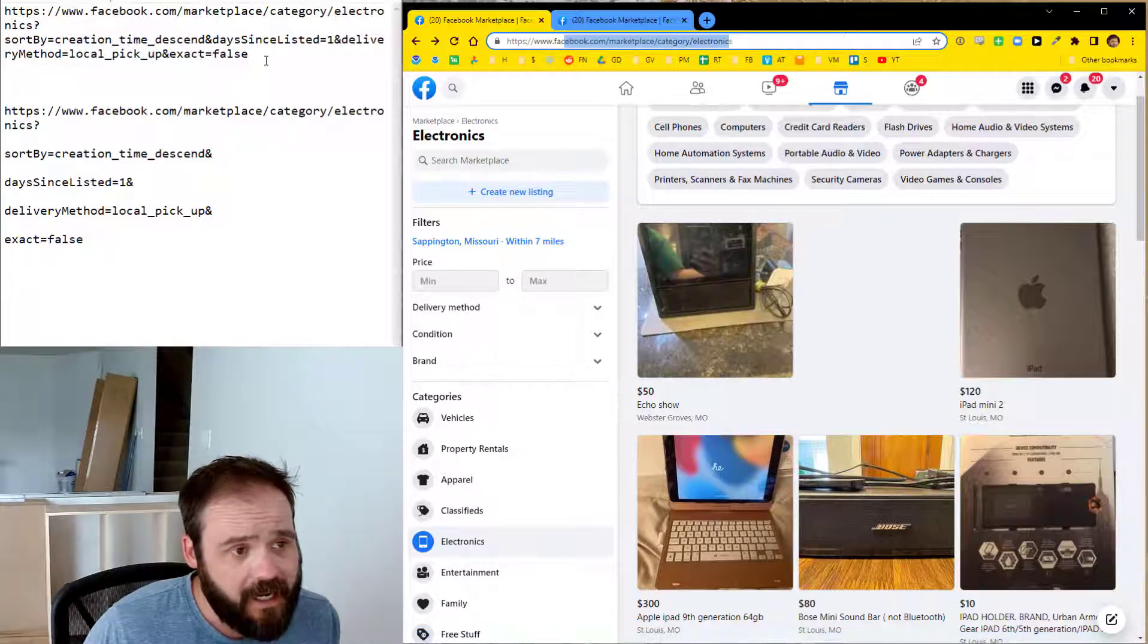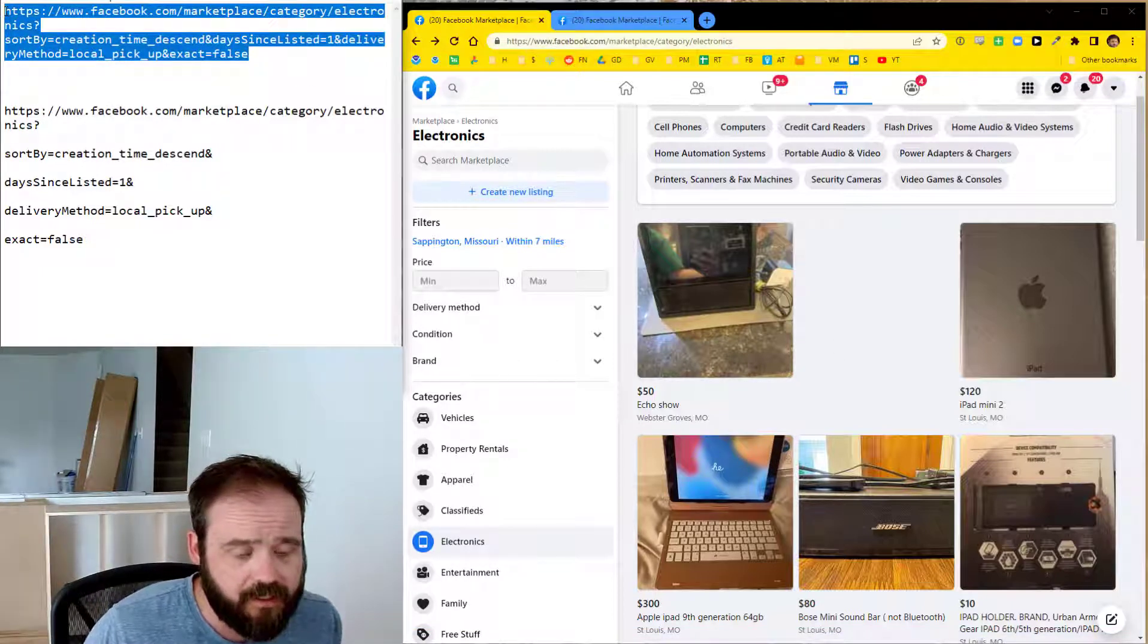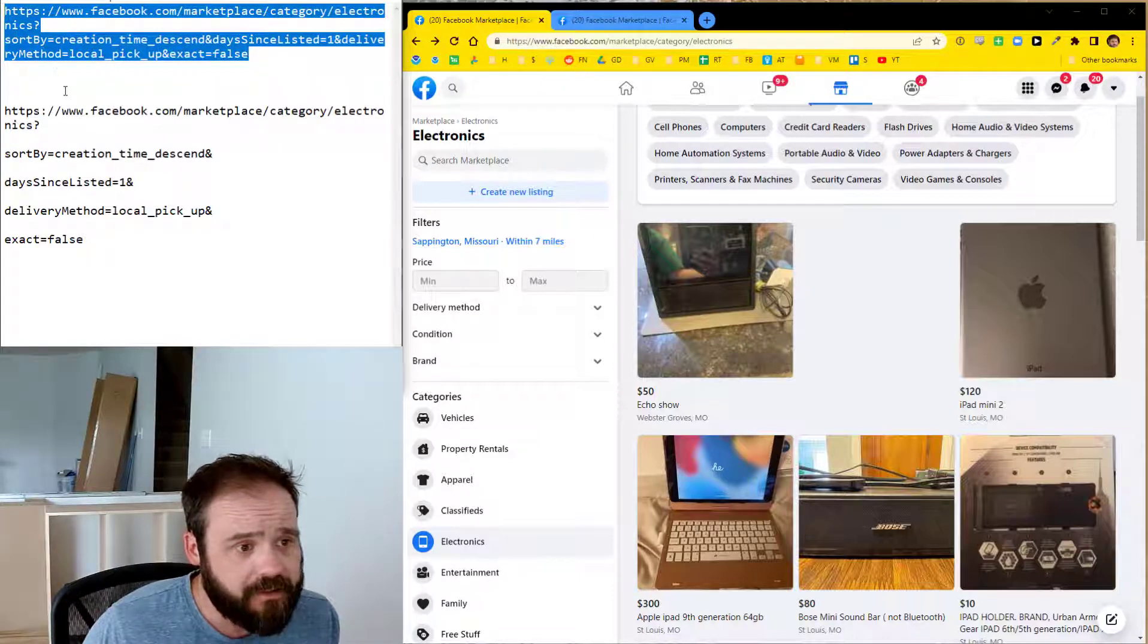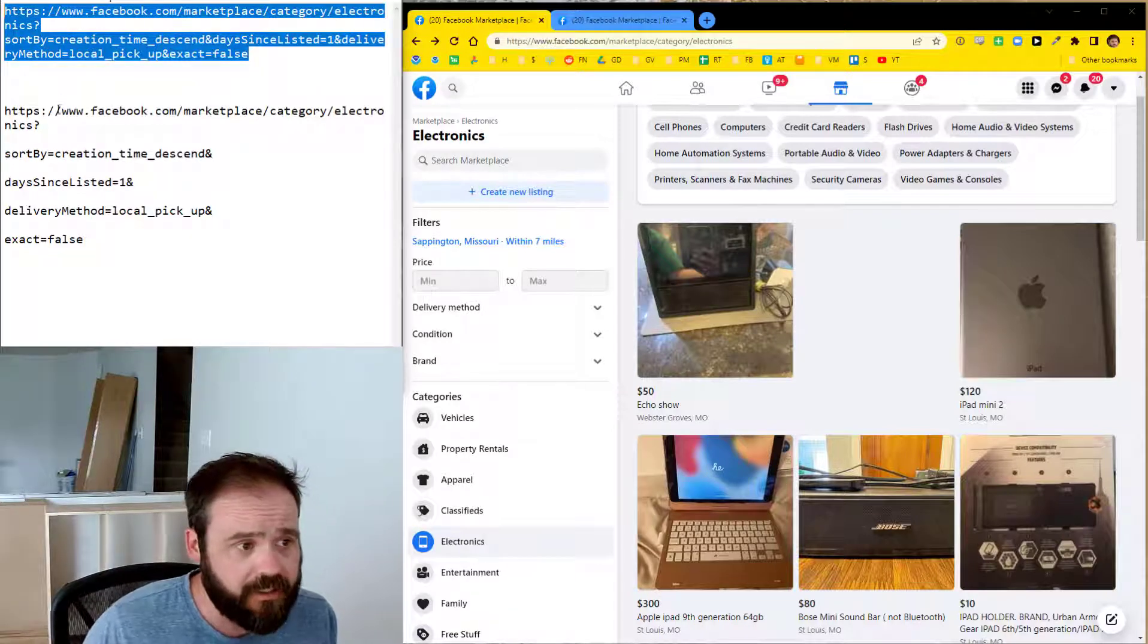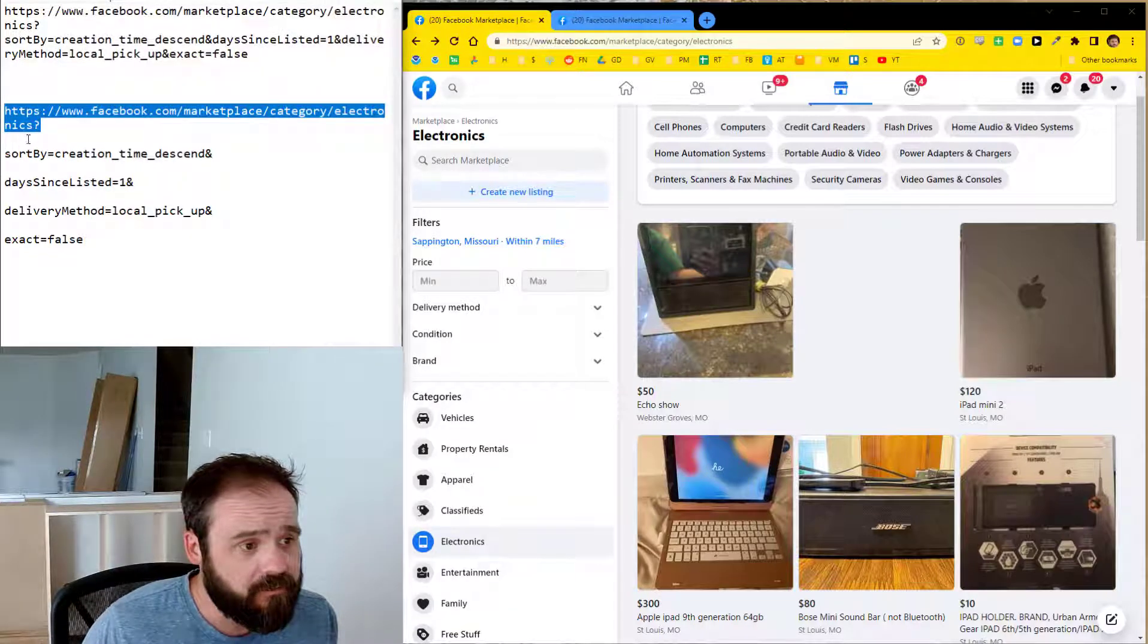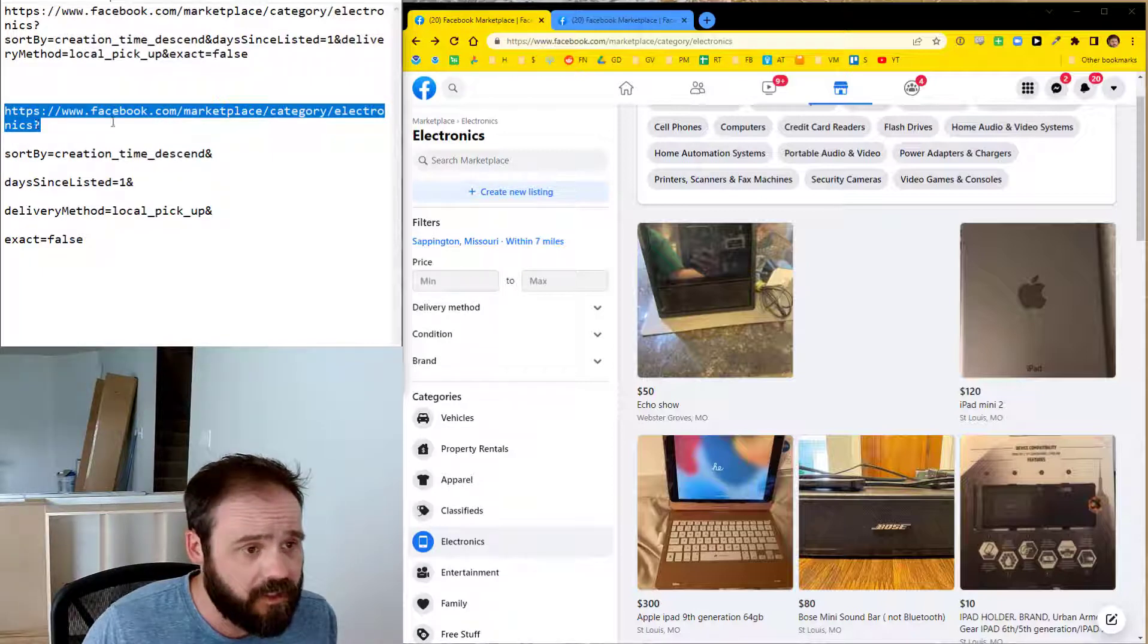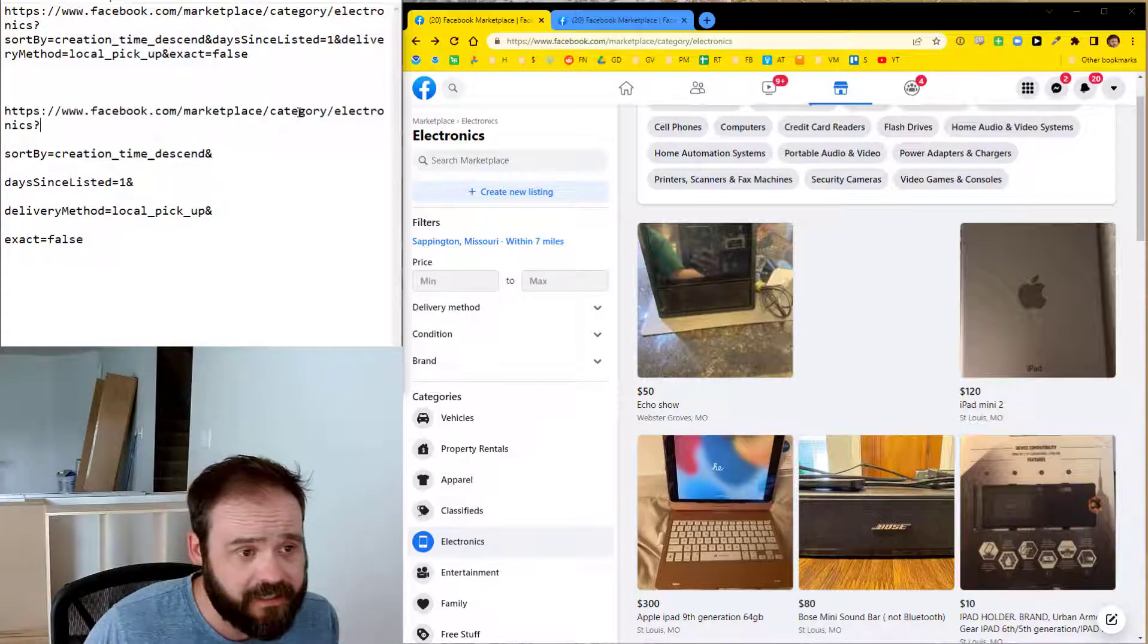Instead, I have this URL right here and I'm going to put these in the video description so you can use them as well. And this URL has a couple things added to it, which are going to change the behavior of Marketplace. And so this first part before the question mark, that's just the standard Facebook Marketplace URL. You'll see I have, it's specifying a category. So it's marketplace slash category slash electronics.